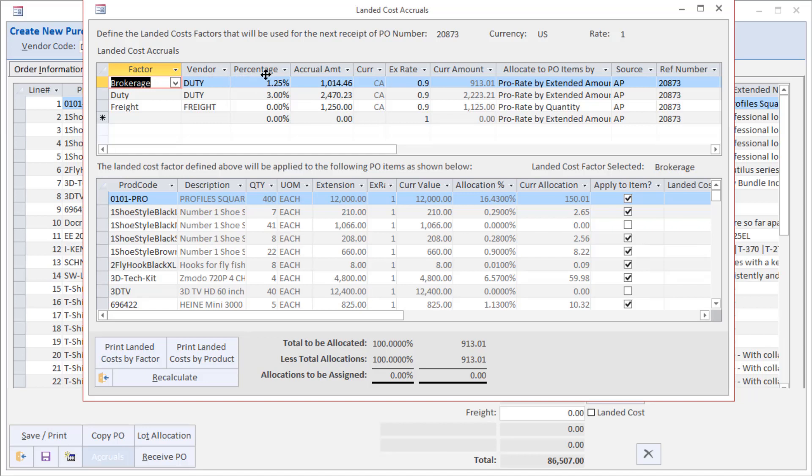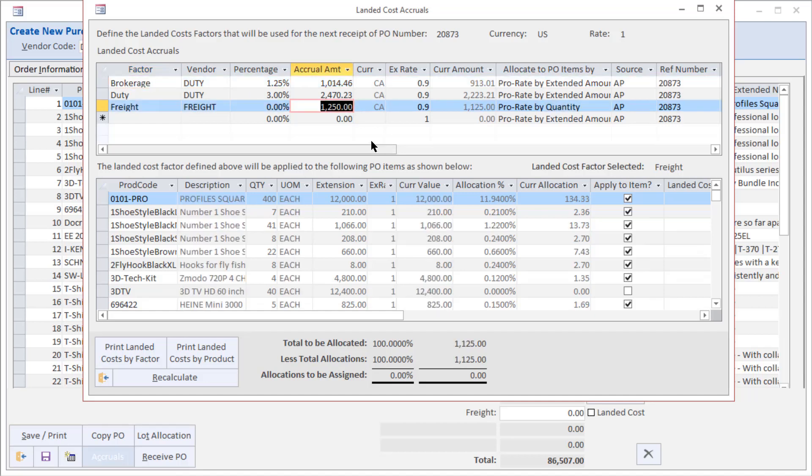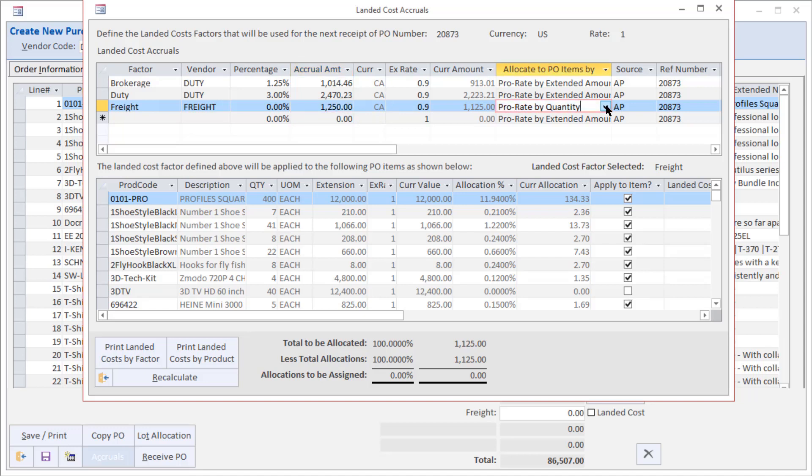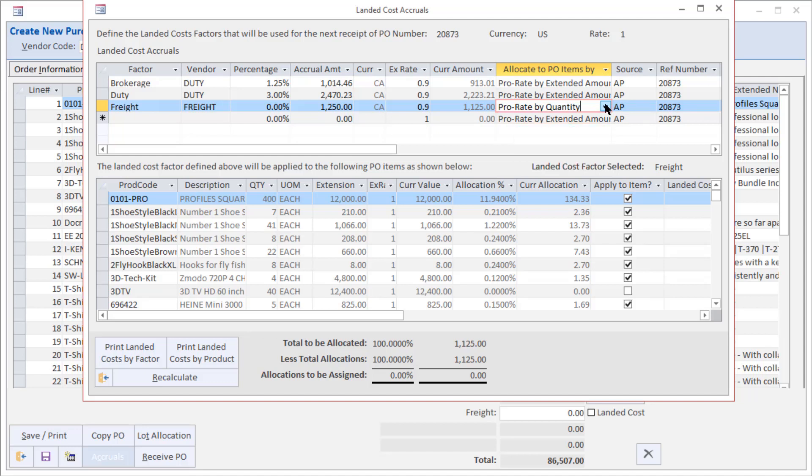the first two are calculated as a percentage, whereas the freight amount is actually a flat dollar amount. In each case we have the ability to define how they are prorated across the products on the actual purchase order. Percentages usually are just a straight percentage, but with things like freight we have a choice of how we can allocate those based on things like weight, cube, quantity, custom allocation, etc. And then in addition, what we can